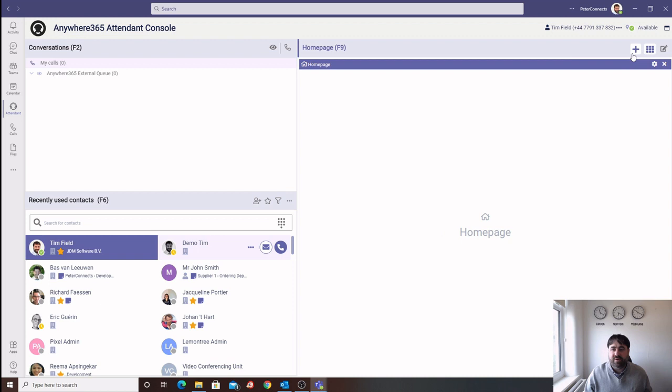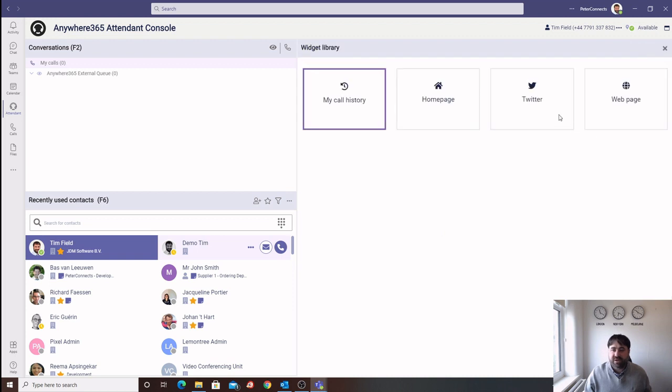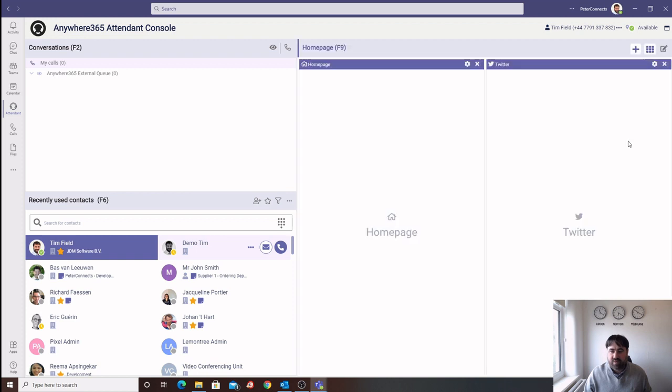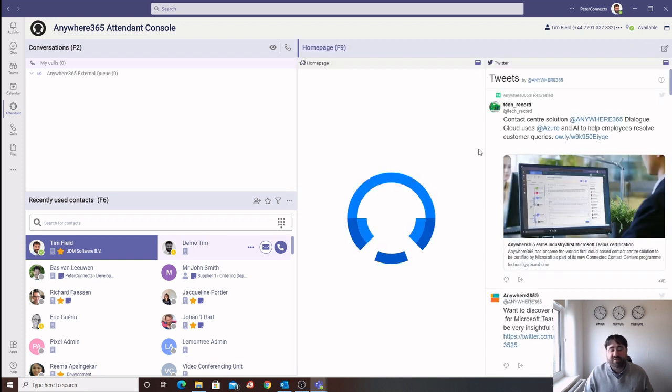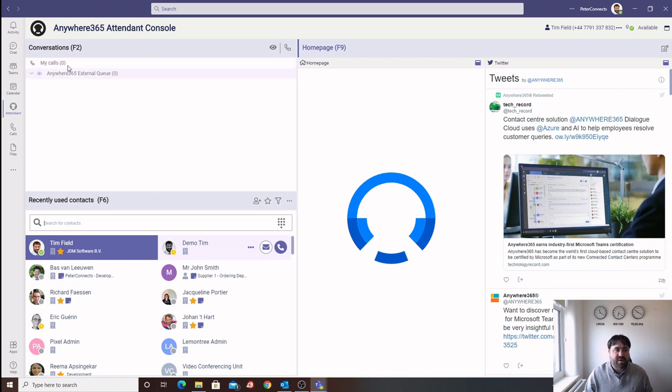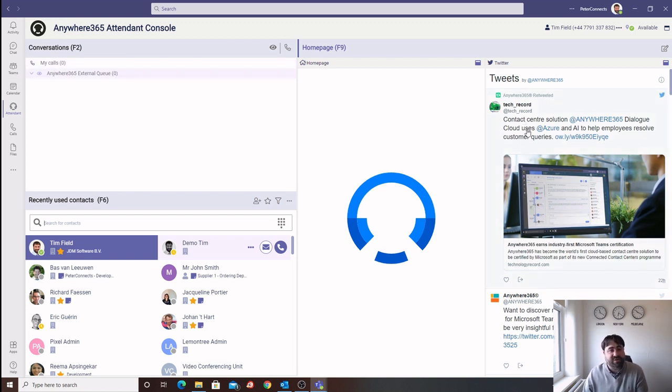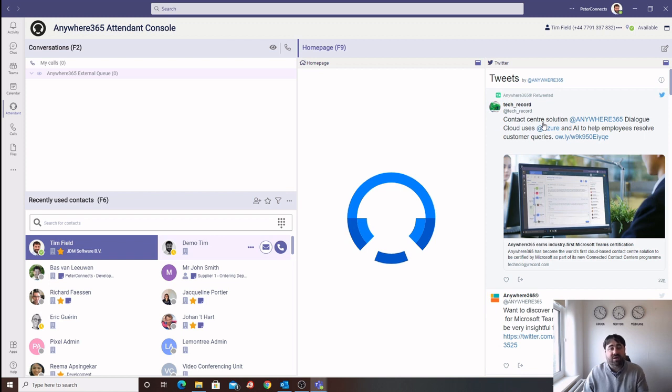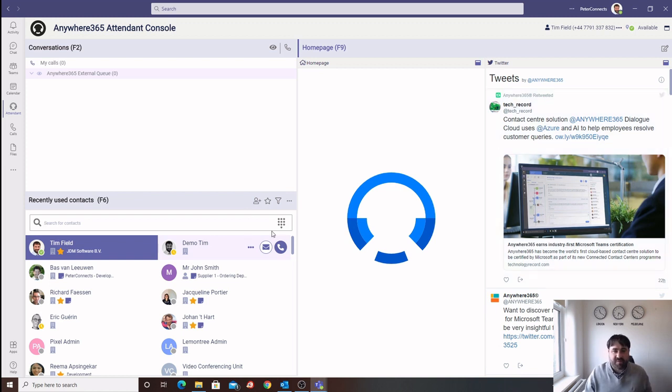For example, I can add a Twitter widget to the operator's homepage. This will provide the operator with a live feed to the company's Twitter page. If a call then comes through to the switchboard in relation to a tweet that's recently been announced, for instance, there is a job available or a promotion that's running with the marketing department, the operator can clearly see what the caller is referring to and then transfer the call to the relevant department.